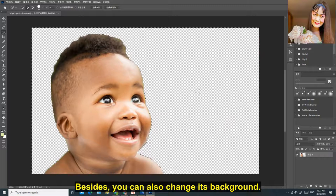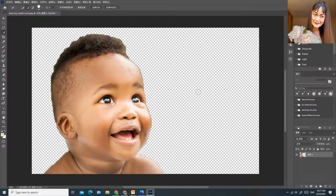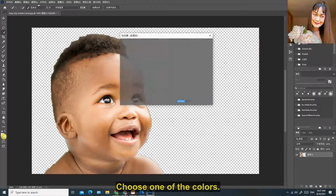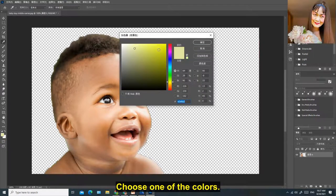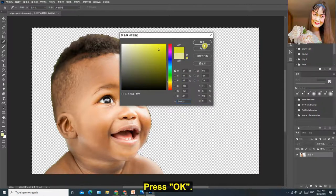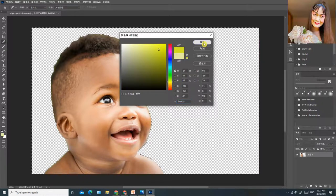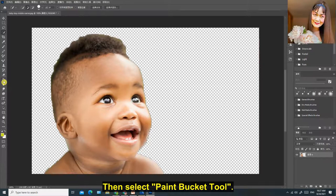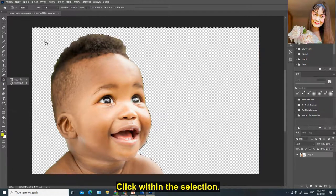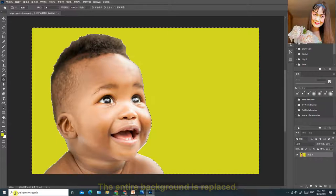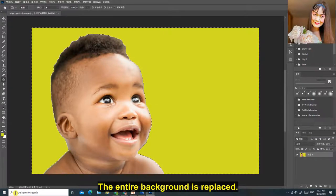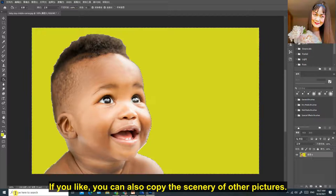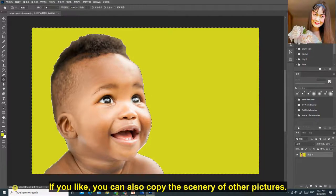Besides, you can also change its background. Click the color picker. Choose one of the colors. Press OK. Then select paint bucket tool. Click within the selection. The entire background is replaced. If you like, you can also copy the scenery of other pictures.